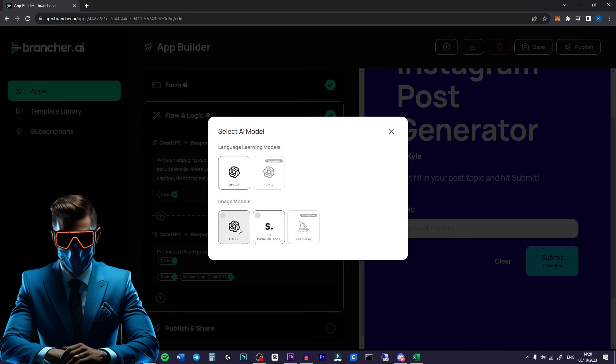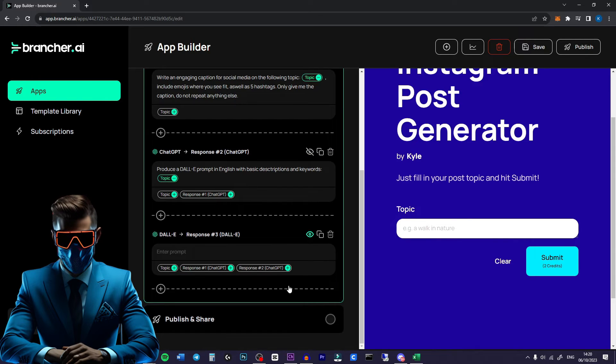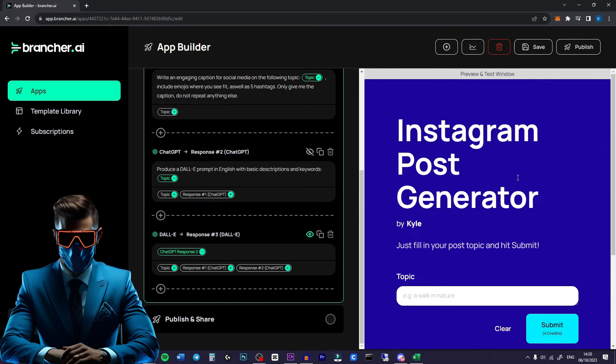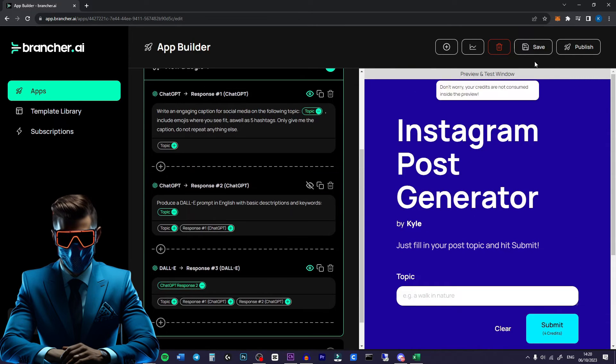Now all we have to do is create that image. So hit the plus again. We'll go to DALL-E. And since this should output a complete prompt all we have to do is add the response tag with no other information. And that's it. Our entire Instagram post generator is finished.